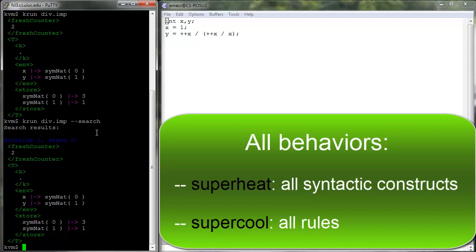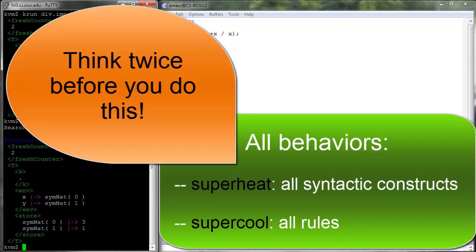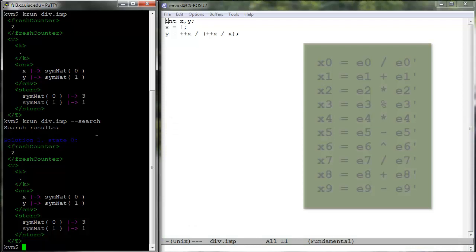This may sound to a K-beginner like the obvious thing to always do, but trust us, it is way too much in practice when you deal with large languages. There are simply too many behaviors for K-Run to consider, and it will likely hang or crash. For example, a small 10-statement program where each statement uses one strict expression construct already has more than 1000 behaviors for K-Run to explore.